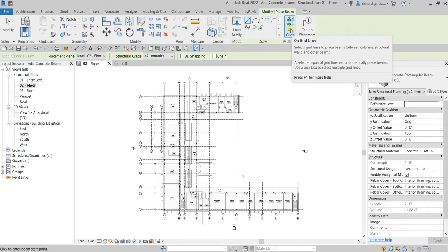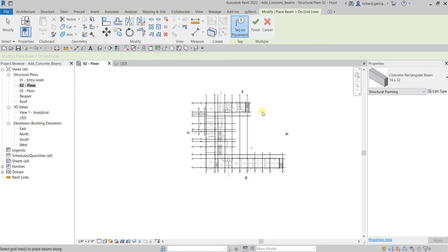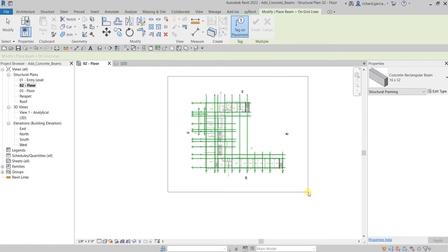Click on grid lines. By the way, notice this option in the tag panel — if you want to automatically place a tag on your element, you can turn on 'Tag on Placement.' As you can see, it's now enabled. If you want your concrete beams automatically tagged, just turn that on. After that, select your model.